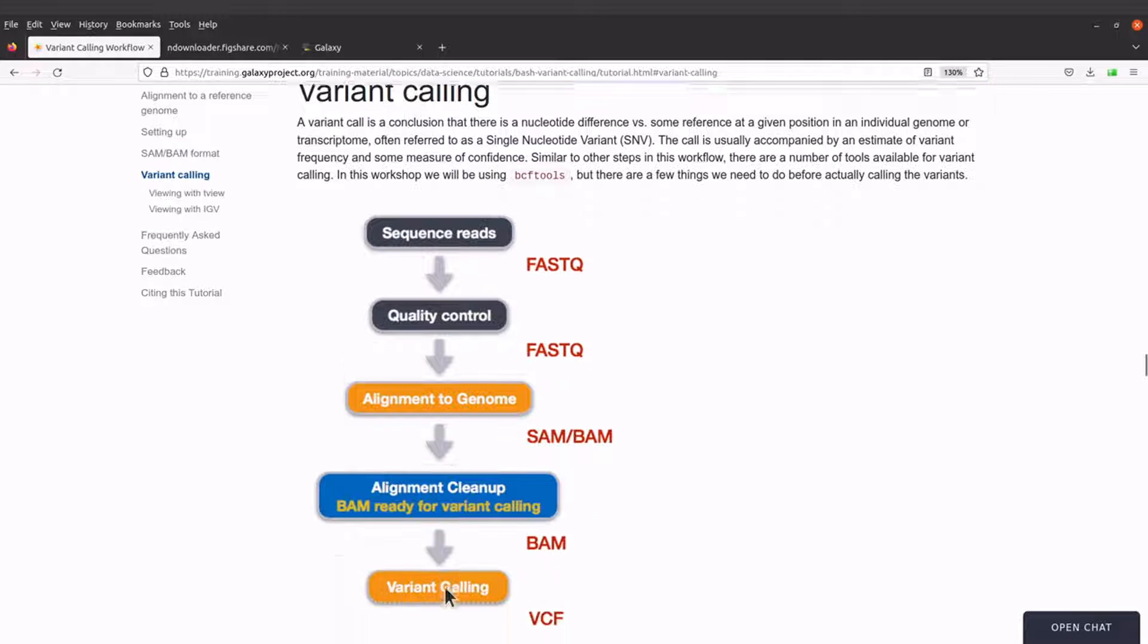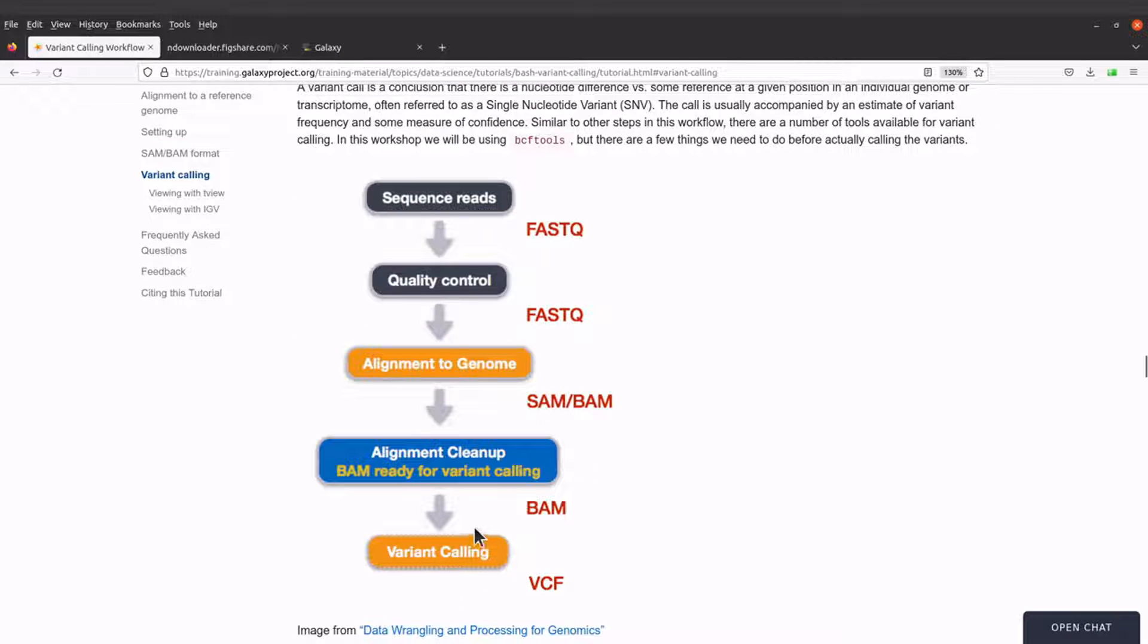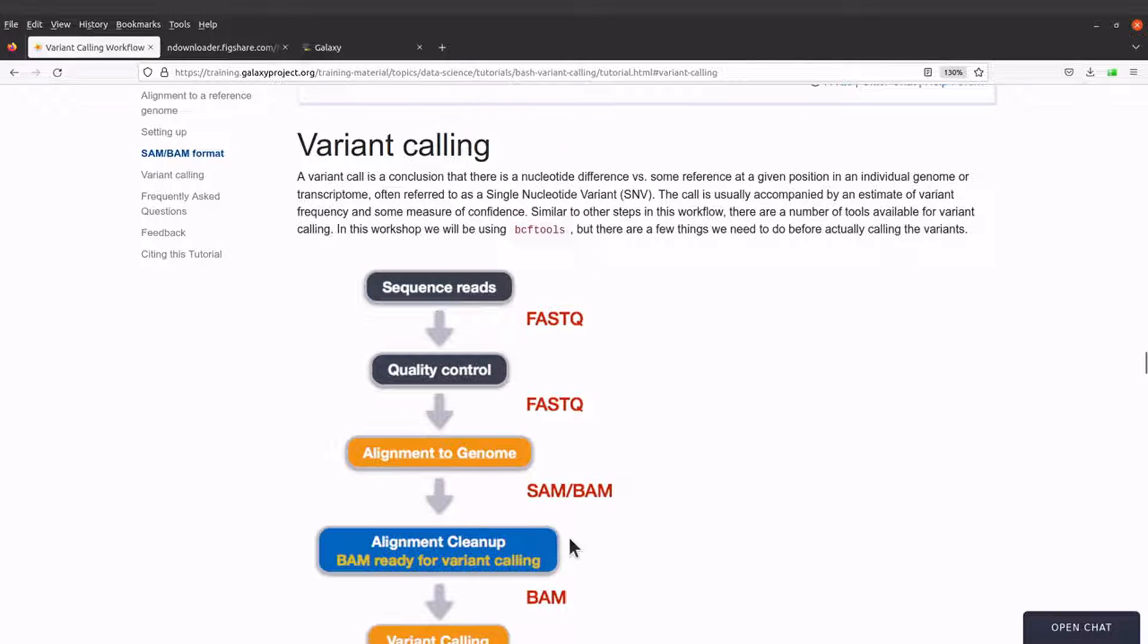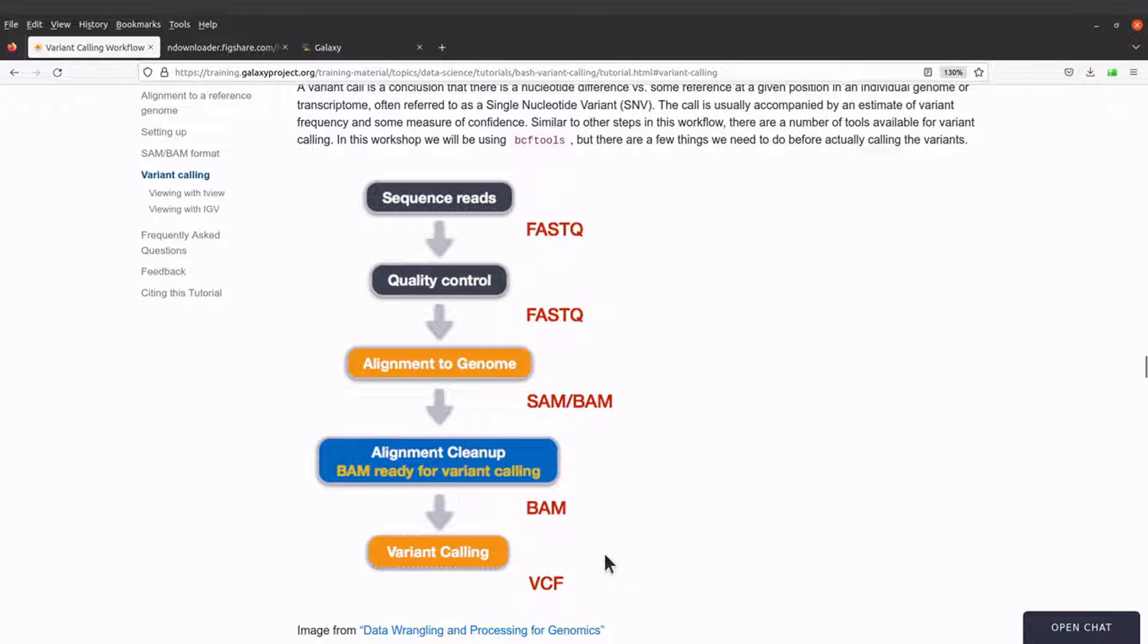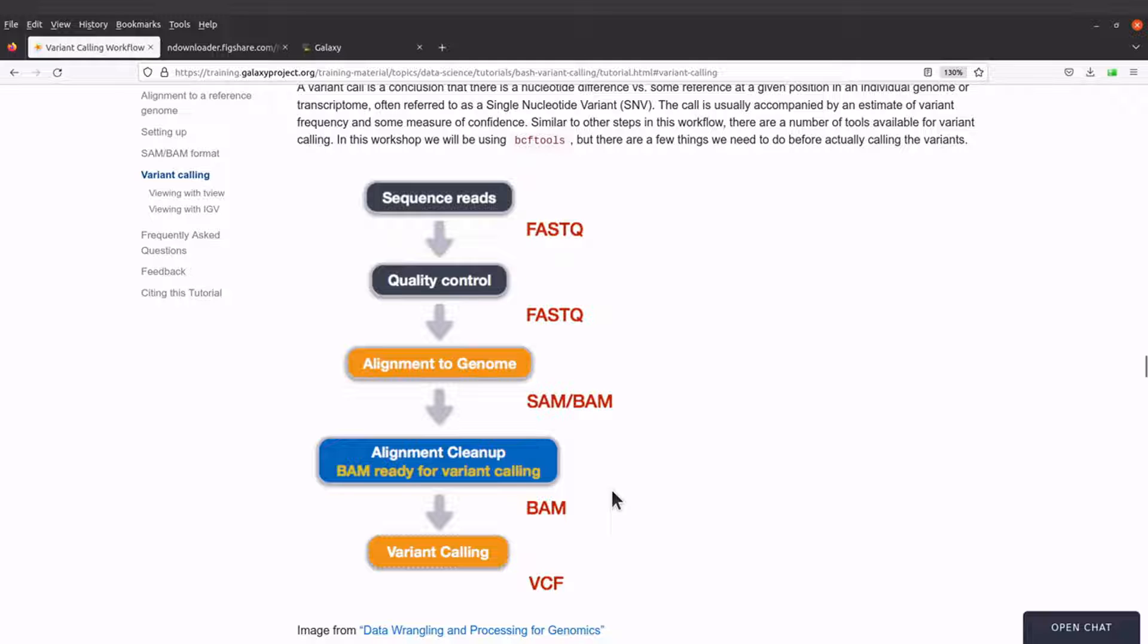Okay, so the next step is variant calling. We will continue. We should have done alignment cleanup but we are skipping that because that is not the focus of this tutorial, so take note of that.